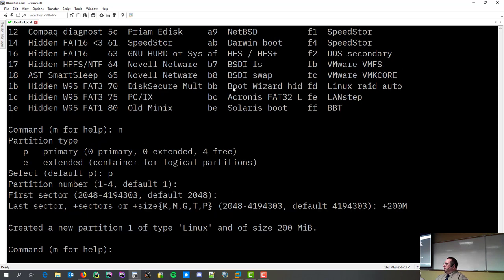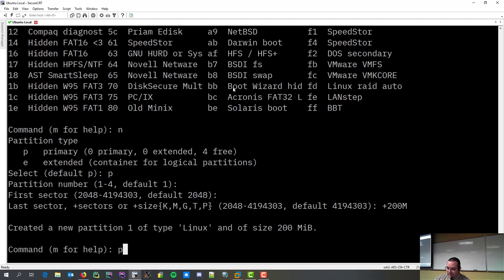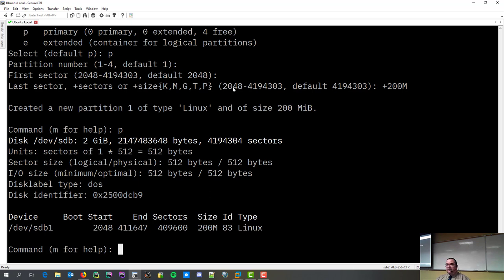So, I'm going to create a 200 meg partition. Bang. Now, I print my partition table once again, and here we go. We've got our device. It shows that it's not set to be bootable. It shows where it starts, where it ends, how many sectors it occupies.